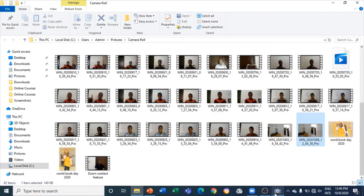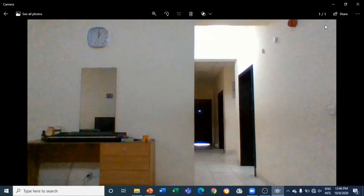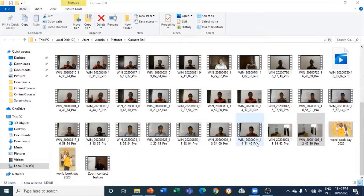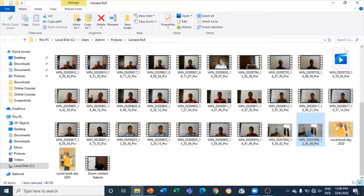And now I can close my camera app on my Windows 10 PC. Now you can see the picture. I can rename it — I have renamed it 'blur background'.